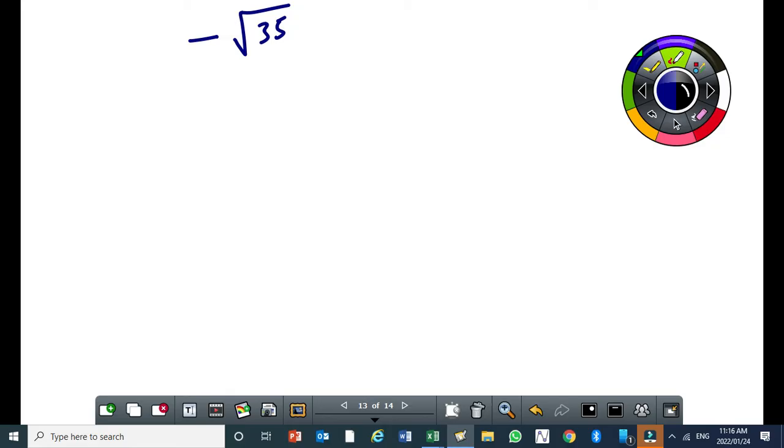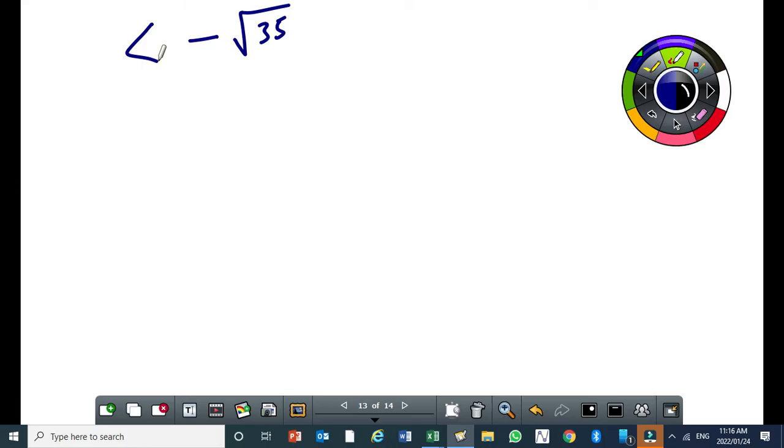First, we need to know which perfect square such that when it's negative, its square root which is negative is close to minus the square root of 35. Which perfect square, let's start with it as a positive. Which perfect square is positive and is very close to 35? The closest, it's 36.